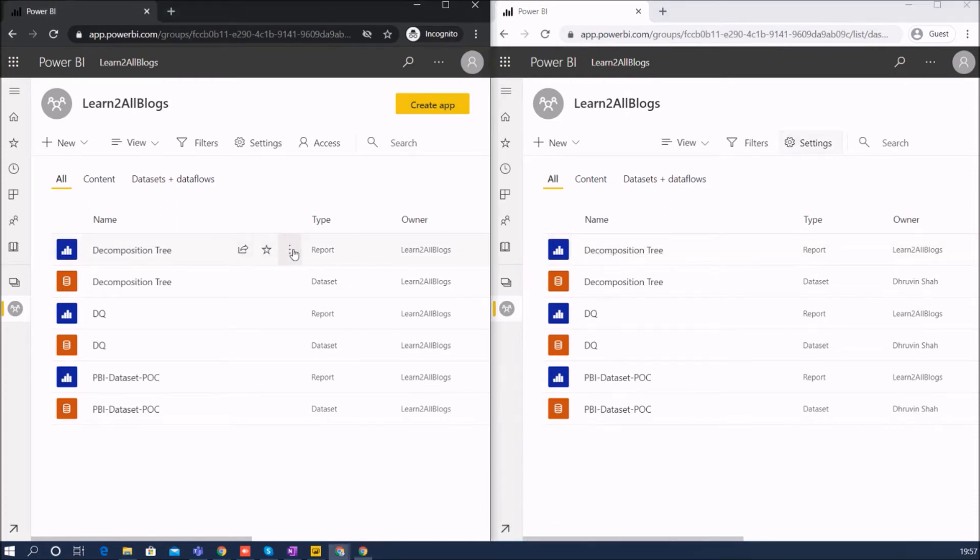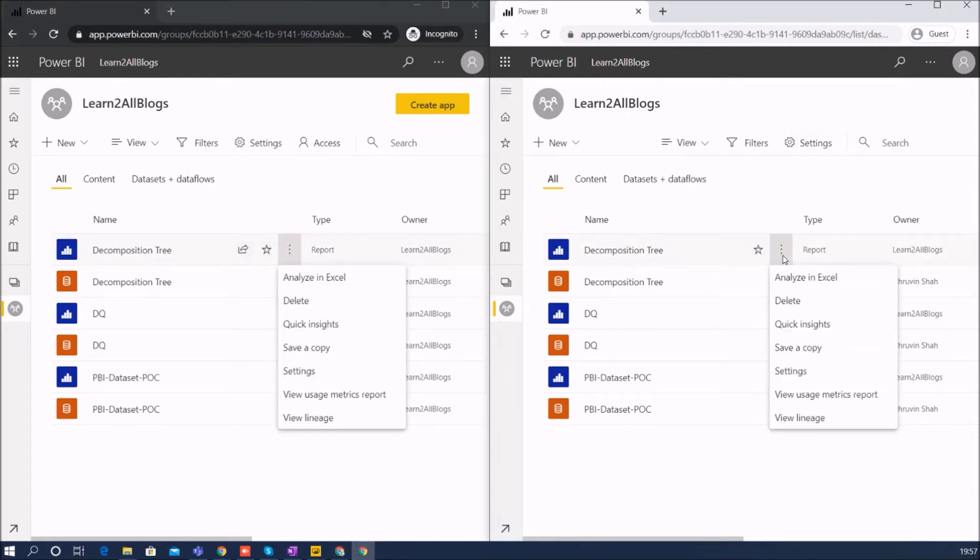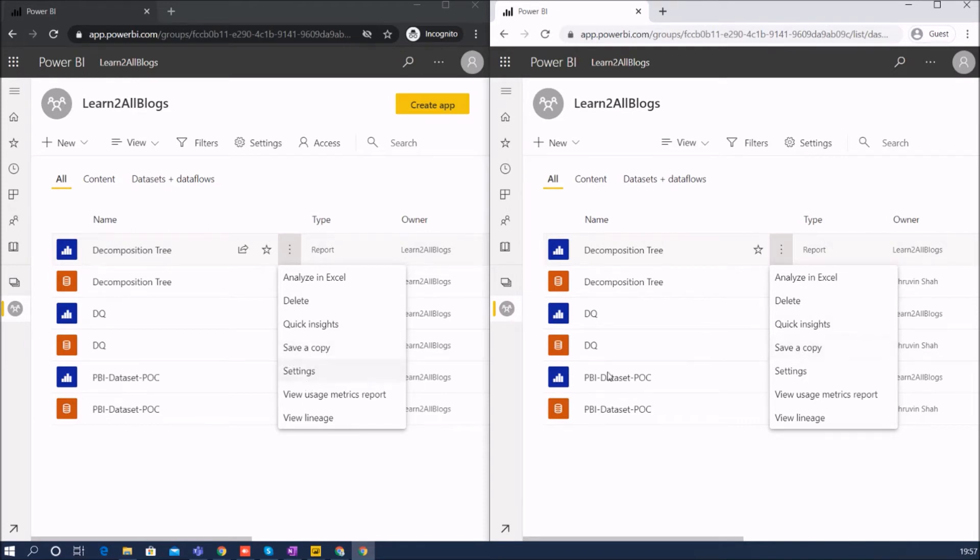Then if we expand this one, let's check out the different options: Analyze in Excel is available for both, Delete is available for both, Quick Insights is available for both, Save a Copy, Setting option, View Usage Matrix, and View Lineage - these options are available for both the users.